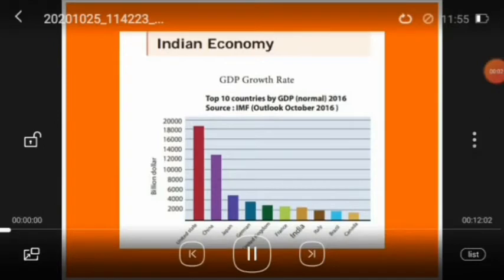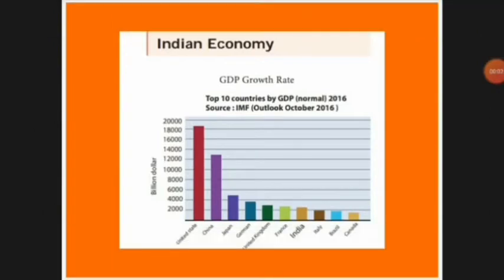The Indian economy is considered the 7th largest economy in the world, with an average GDP growth rate of 7% every year.